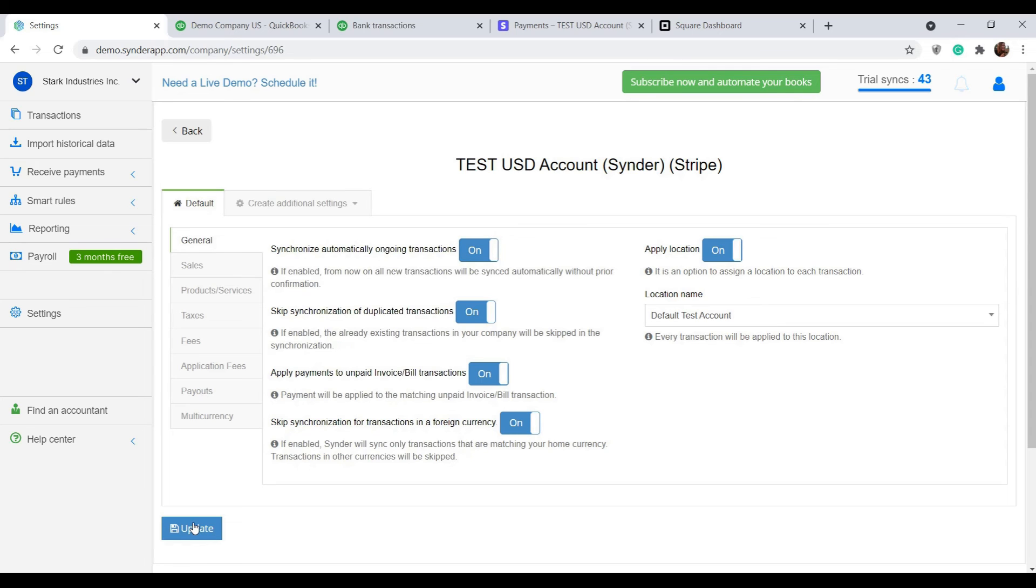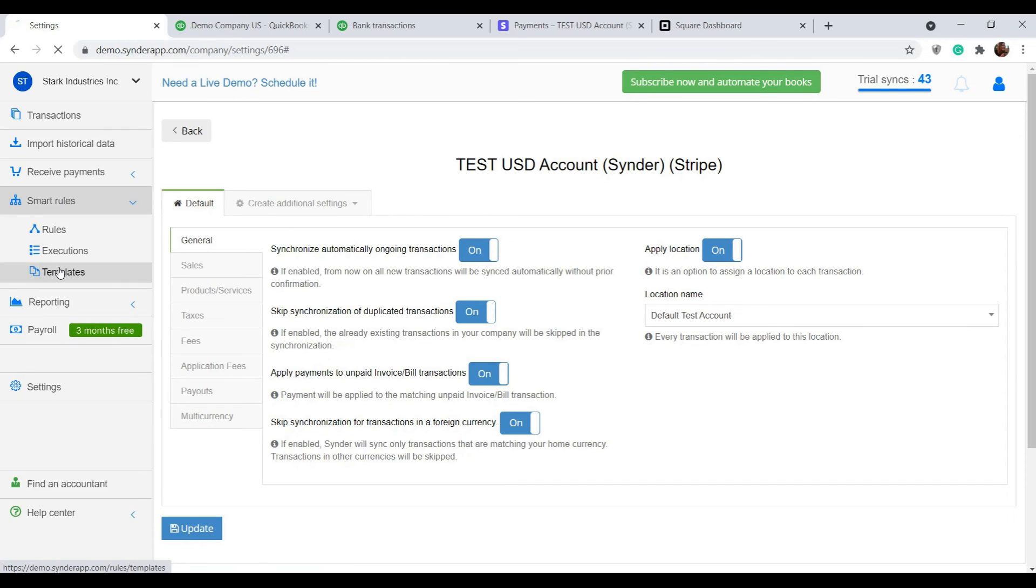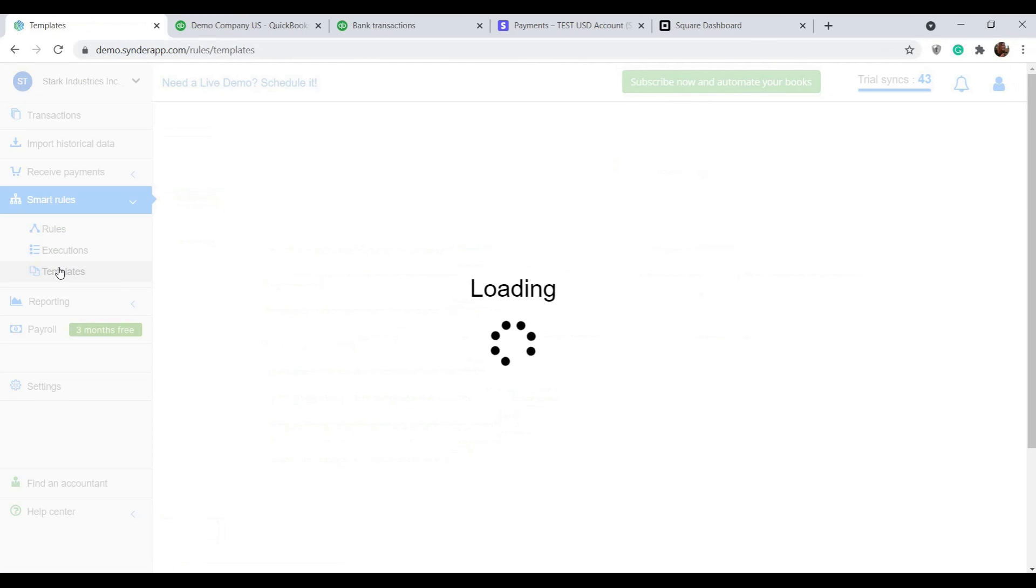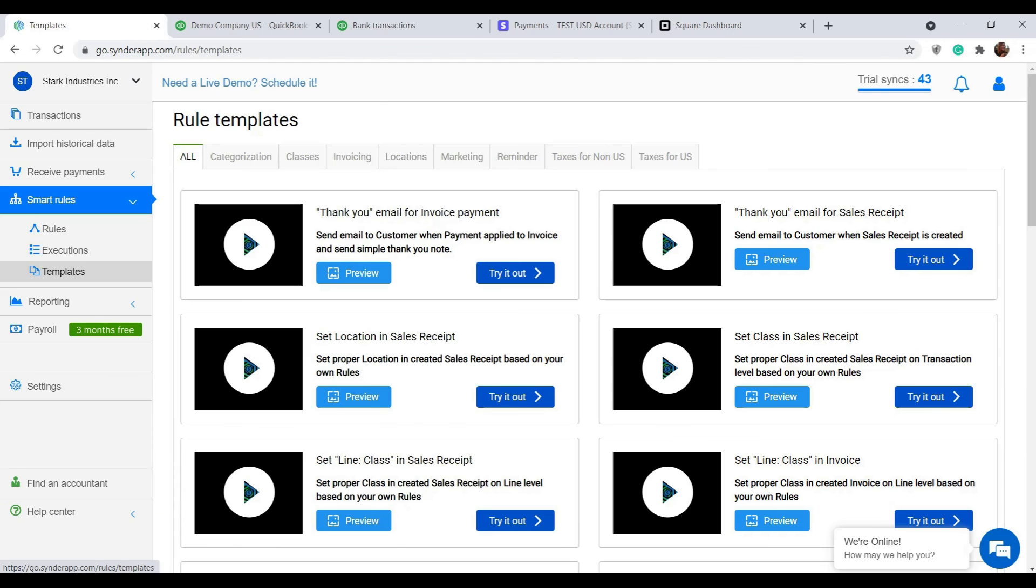There is much more Synder can do and as you can see there are a lot of options for customization, but the feature that is really worth mentioning is the smart rules. With the help of this functionality, you can tell Synder to record any detail about your transaction in any way you would prefer.